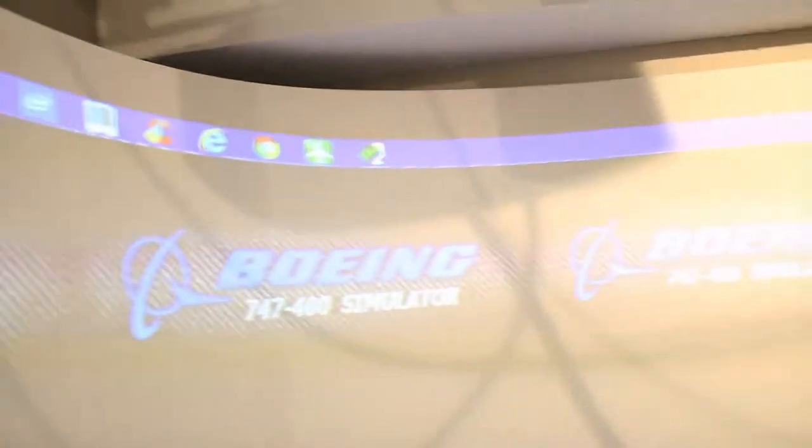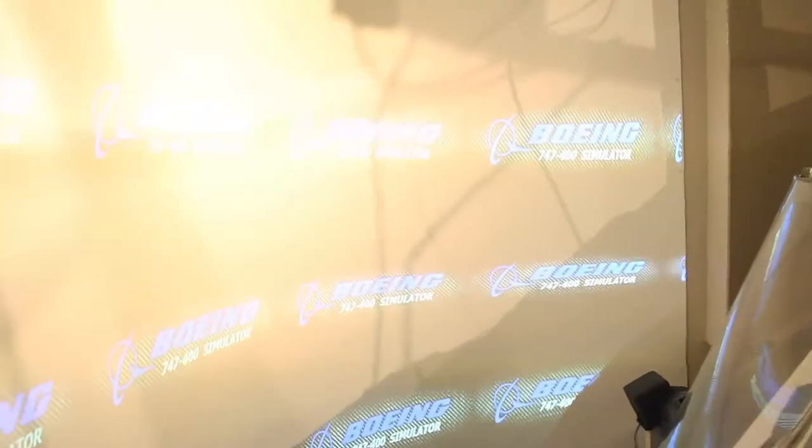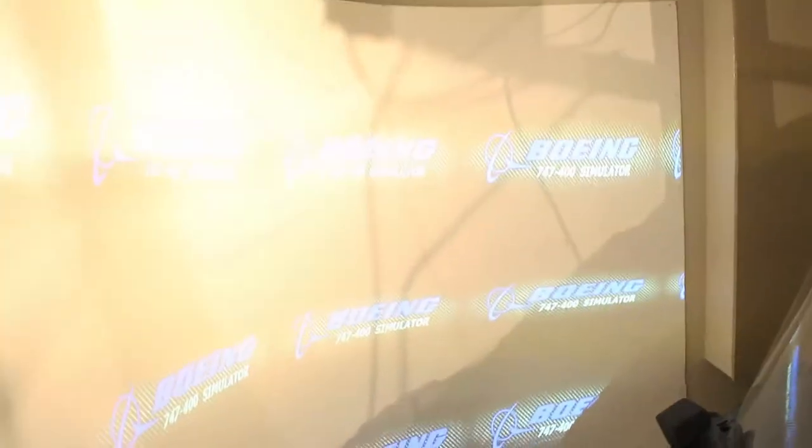So right now we are outside. What you're looking at right now is the 180 degree curved screen which gives you a good peripheral view of the projection.